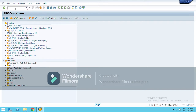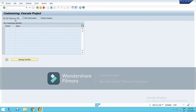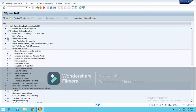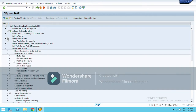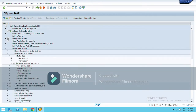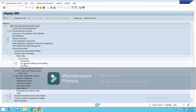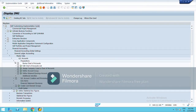Starting with the group chart of account, you can directly use T-code OB13, or follow the path: SPRO > SAP Reference IMG > Financial Accounting > General Ledger Accounting > Master Data > GL Accounts > Preparation > Edit Chart of Account List.